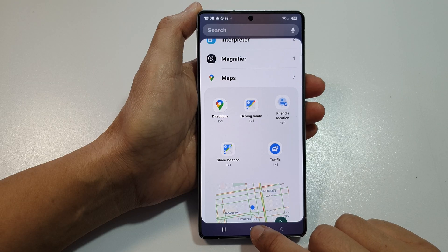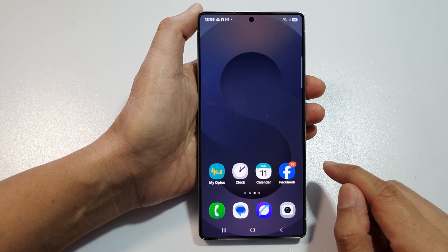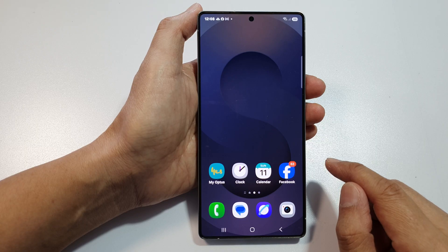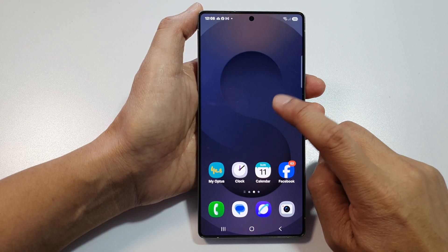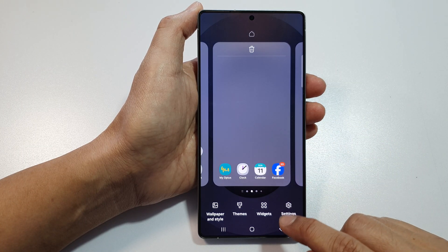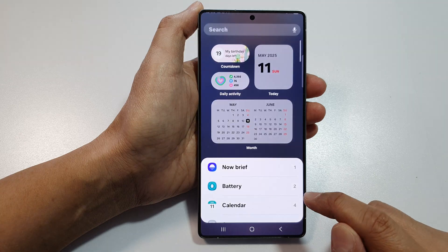First, tap on the home button to return back to the home screen. Now on the home screen, touch and hold. Next, go down and tap on widgets.